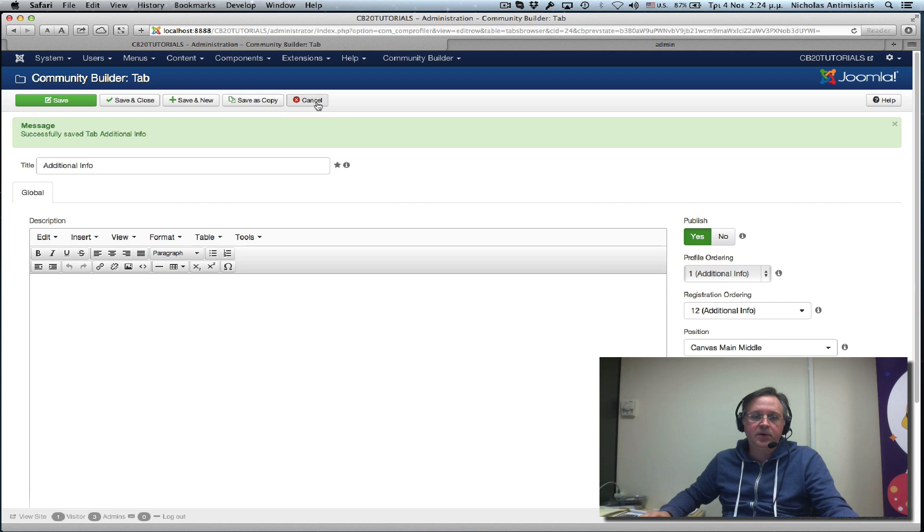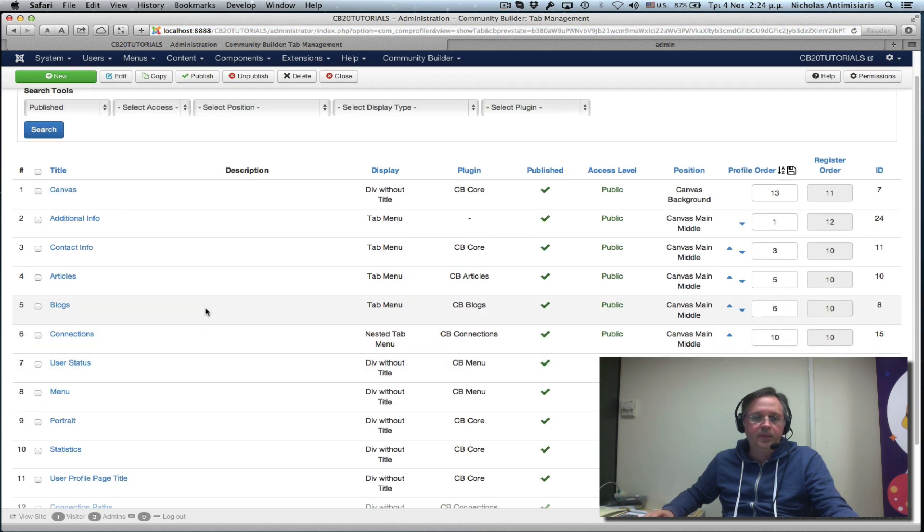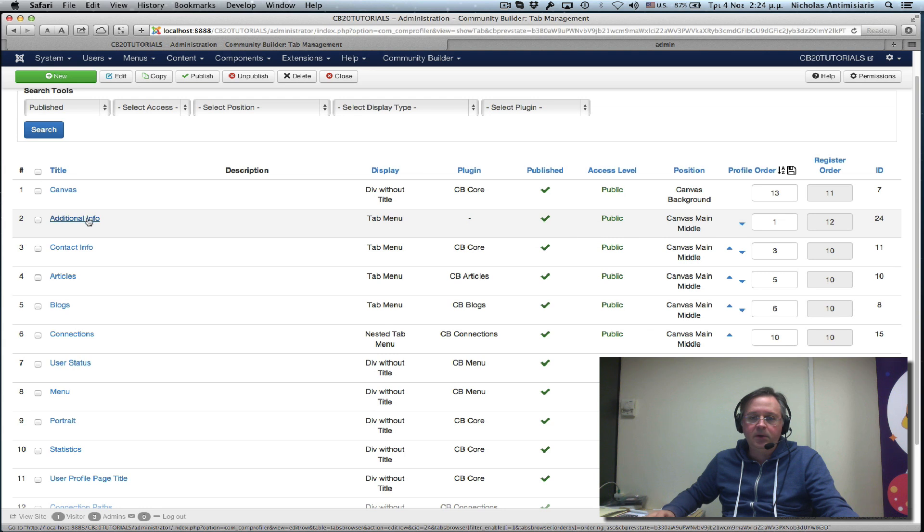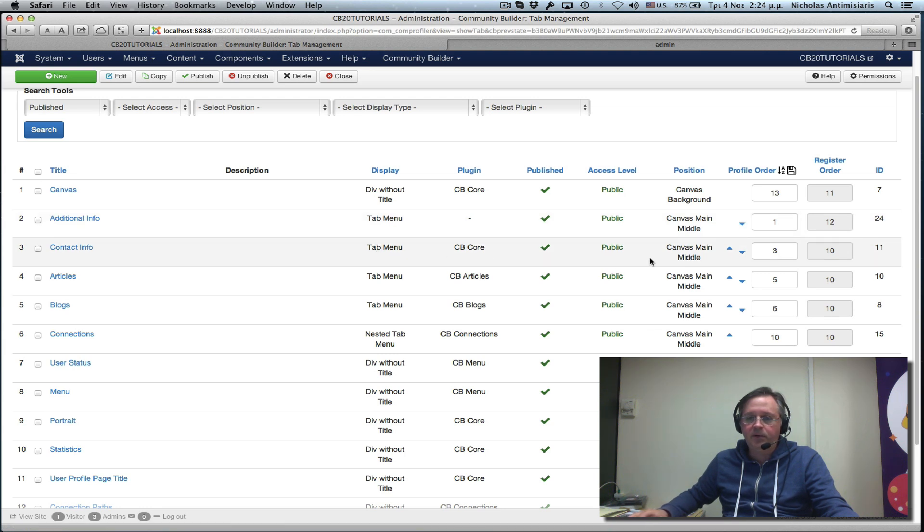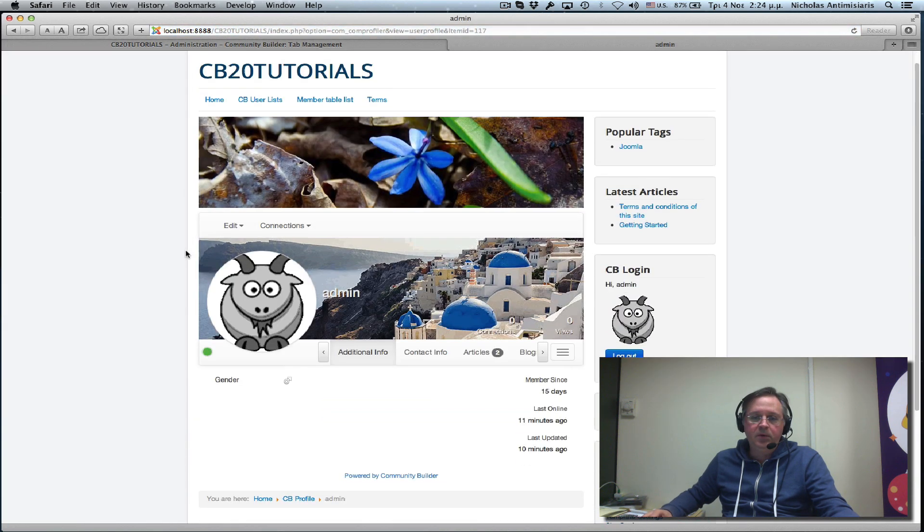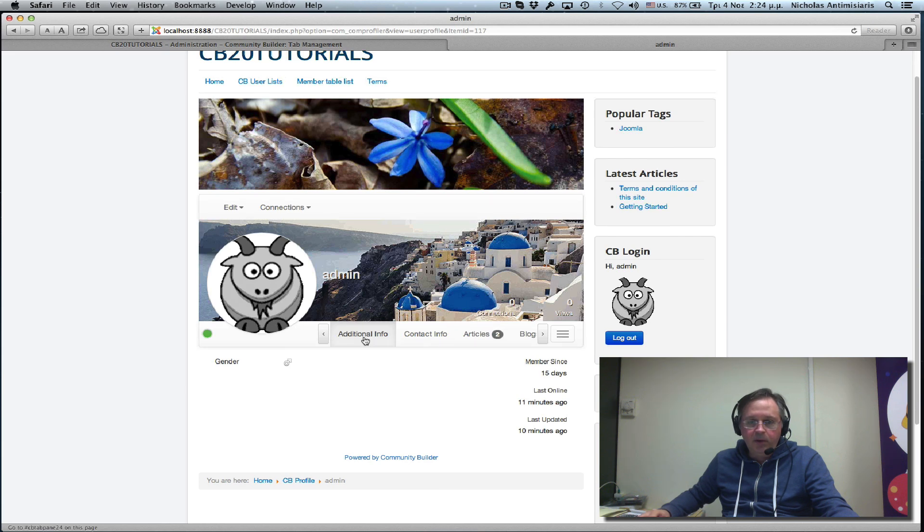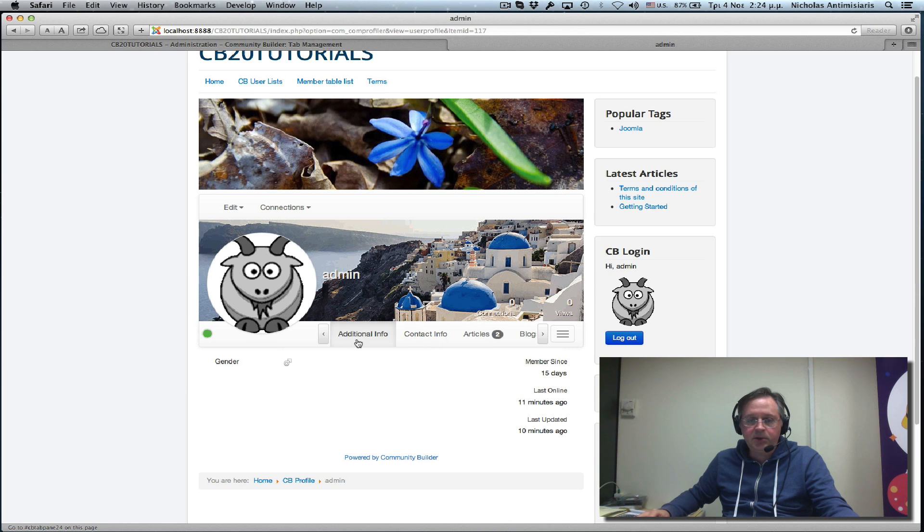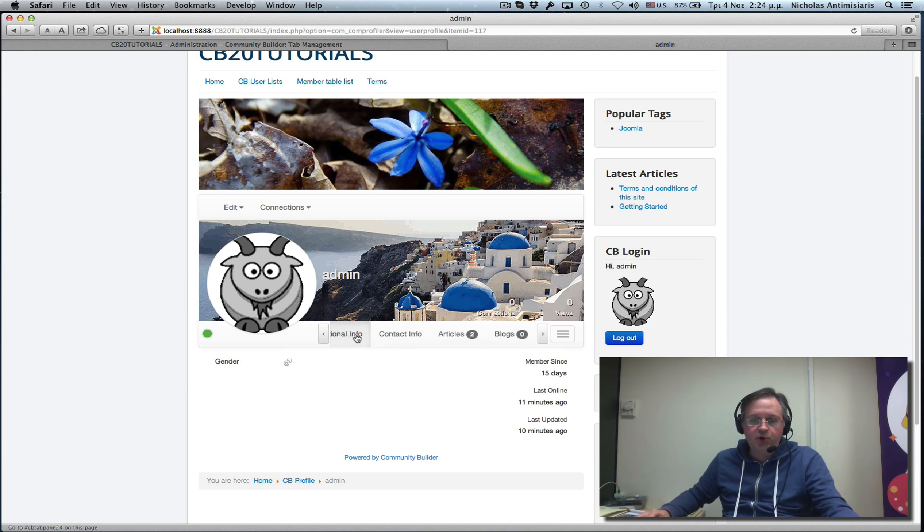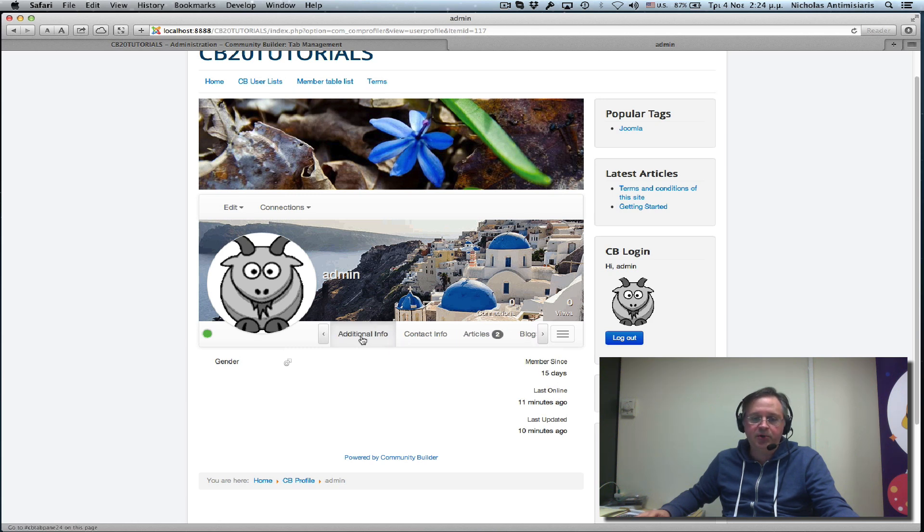If we actually look at the additional info now, it seems in line with the contact info. If I go to my frontend and refresh, we'll see that the additional info got placed here. And we see there are these two icons, left and right, to scroll and go back and forth.